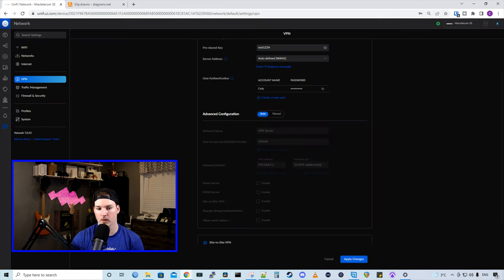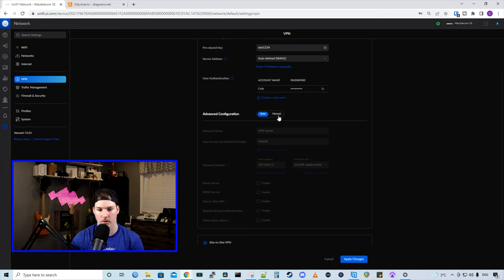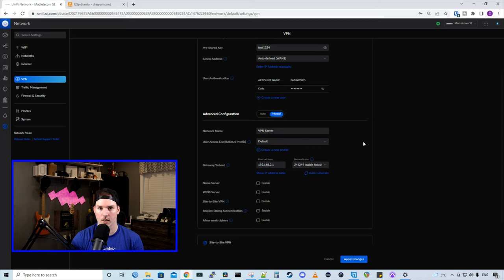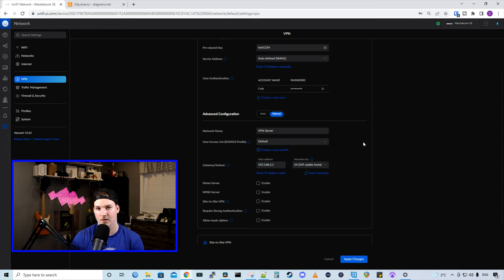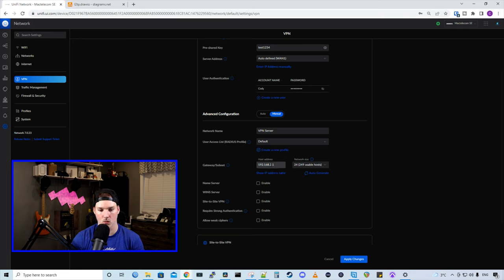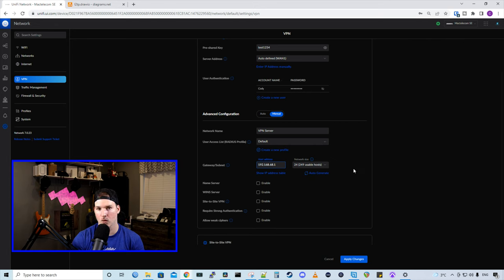Now, if we look below, we have advanced configuration, and it's set to auto. So this will automatically pick a subnet for us. I'm gonna switch it over to manual. The network name, we'll leave it at VPN server. The user list or a radius profile, I'm gonna leave it at default, but you can create a whole bunch of different radius profiles if you'd like. And then we're gonna change the gateway and subnet. So 192.168.68.1, and that's a /24, so we have 249 usable hosts.